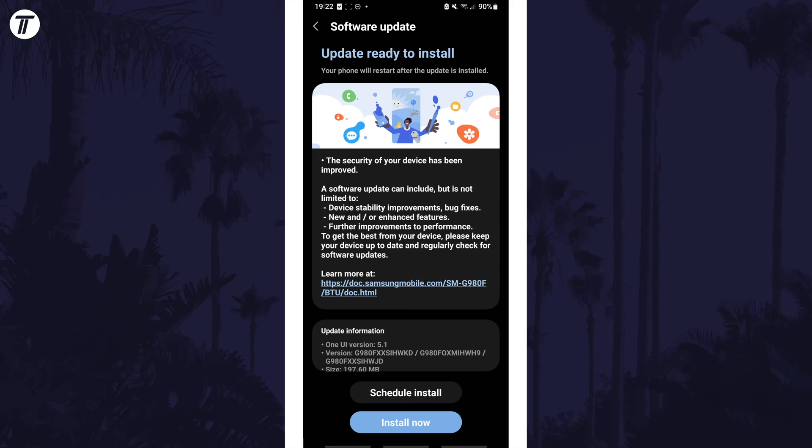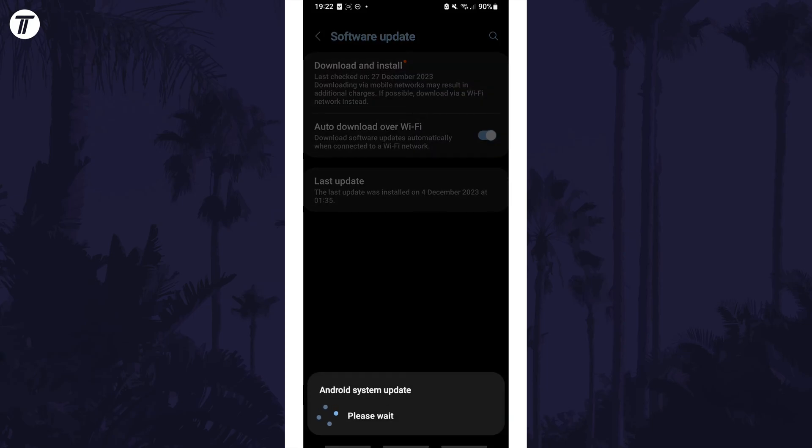If there's an update available, you can install it from here but before doing so, make sure any work is saved as your device will need to restart.